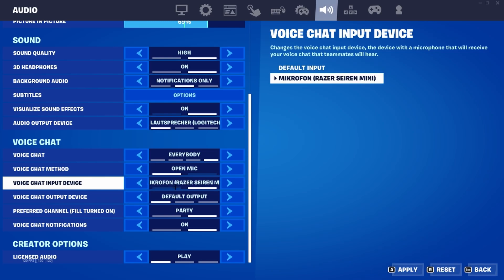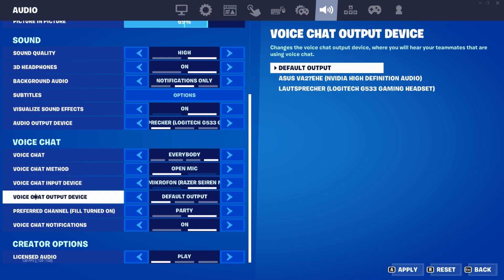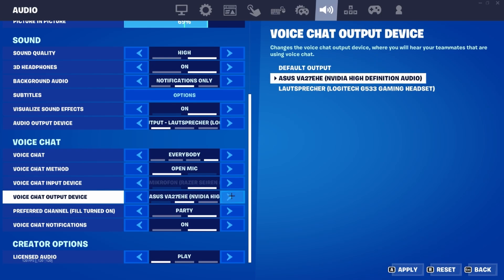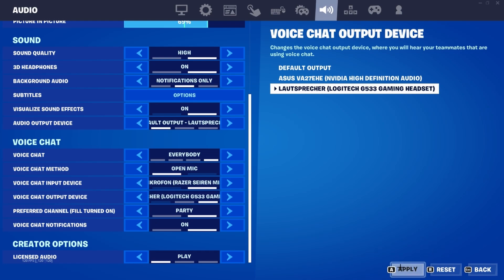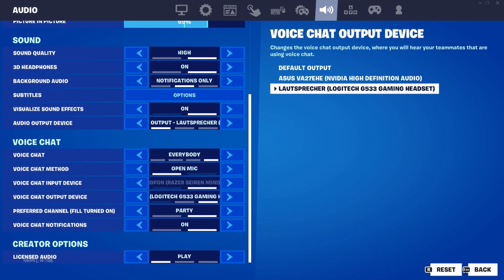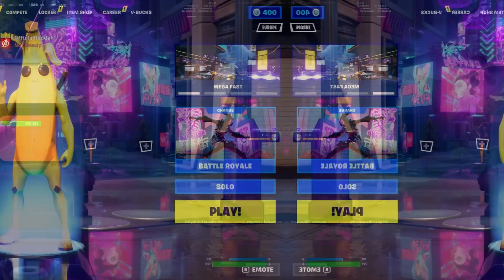Go ahead and select your actual microphone which you want to use. And also the same for voice chat output device which should be your headphones or your headset. Don't select default output right here but go ahead and select your actual headset. Lastly we just need to click apply and then we can already go back to the Fortnite main menu.